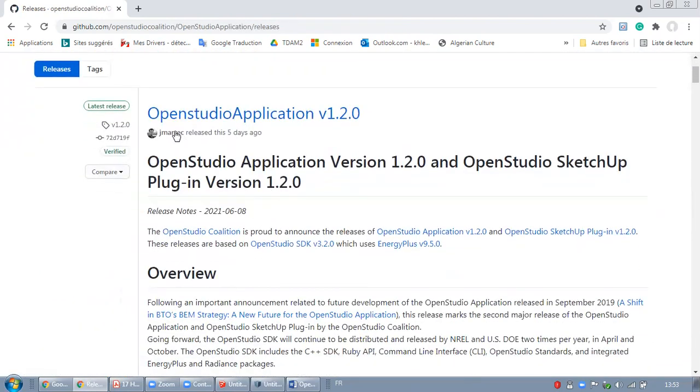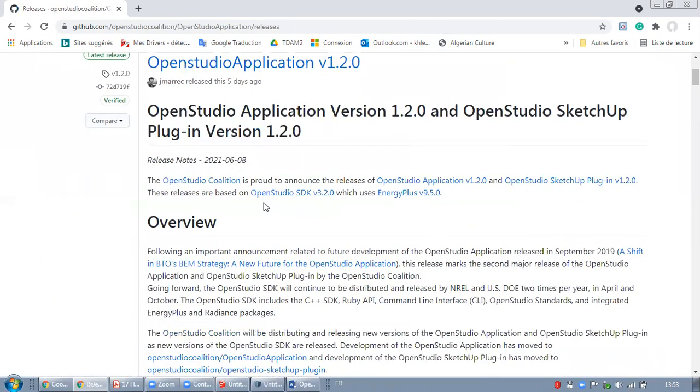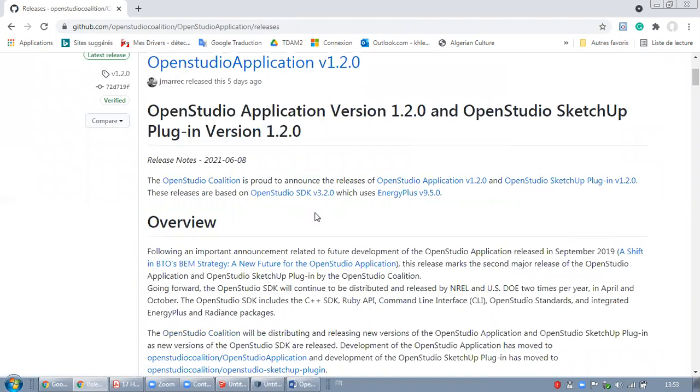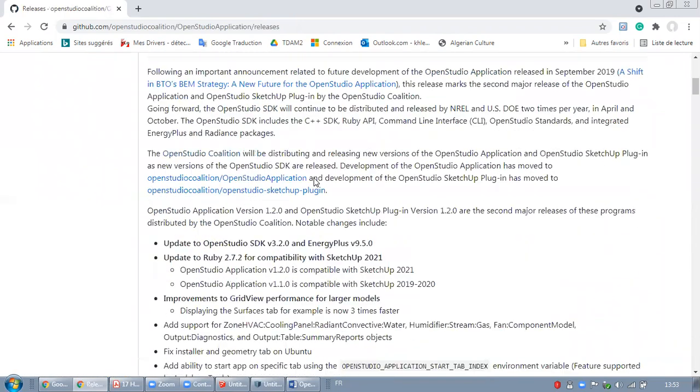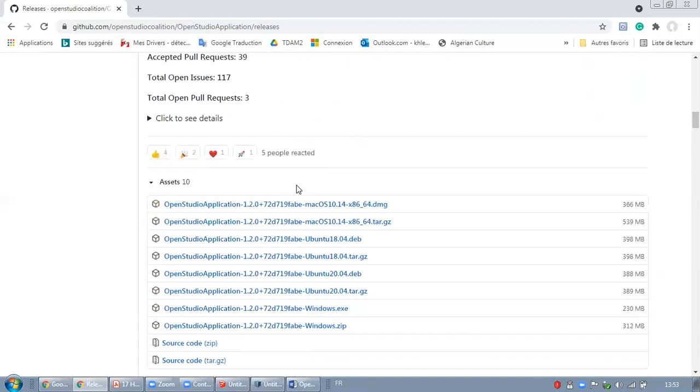Here you can read that the OpenStudio application 1.1, which is for OpenStudio SDK 3.2, which is not what I'm looking for. I will scroll down.